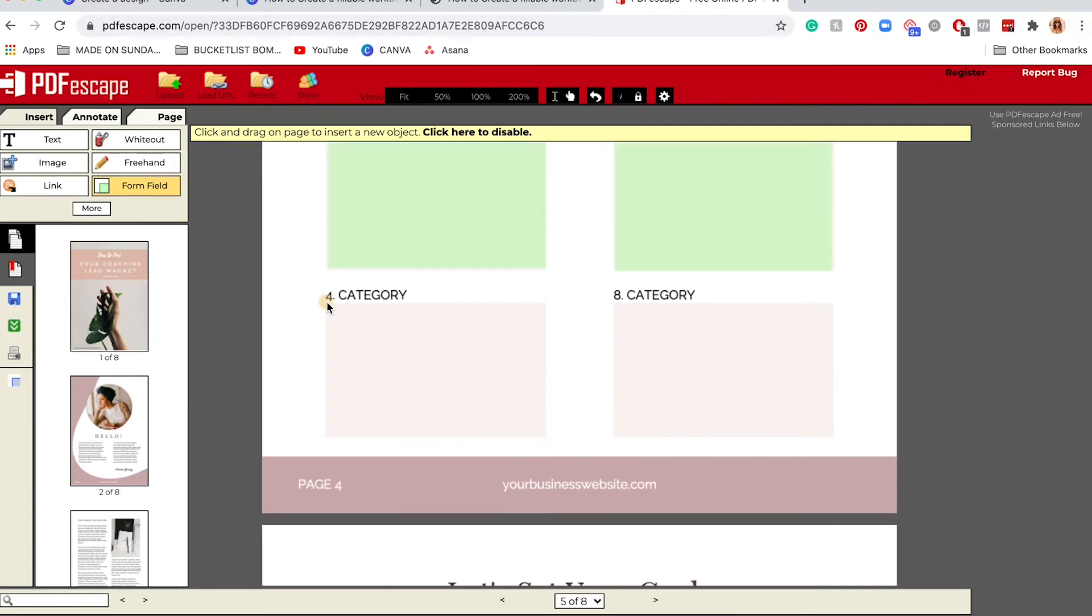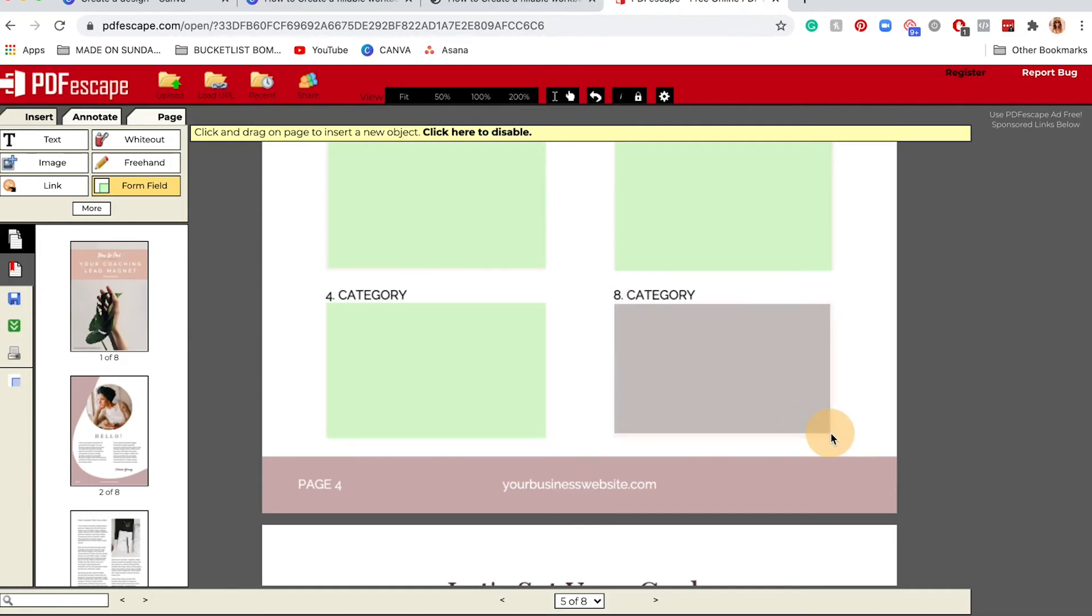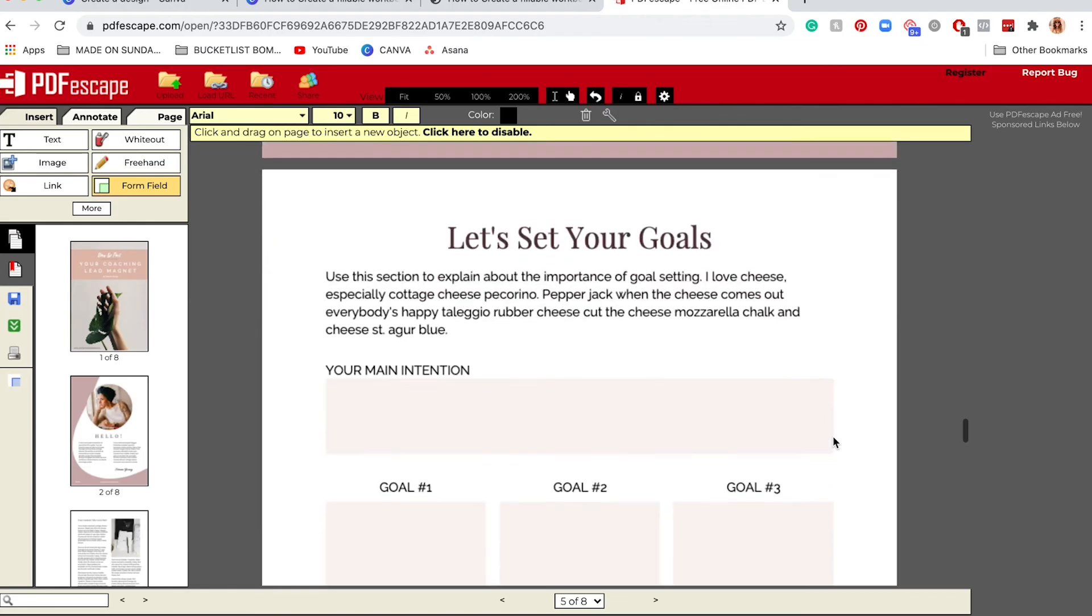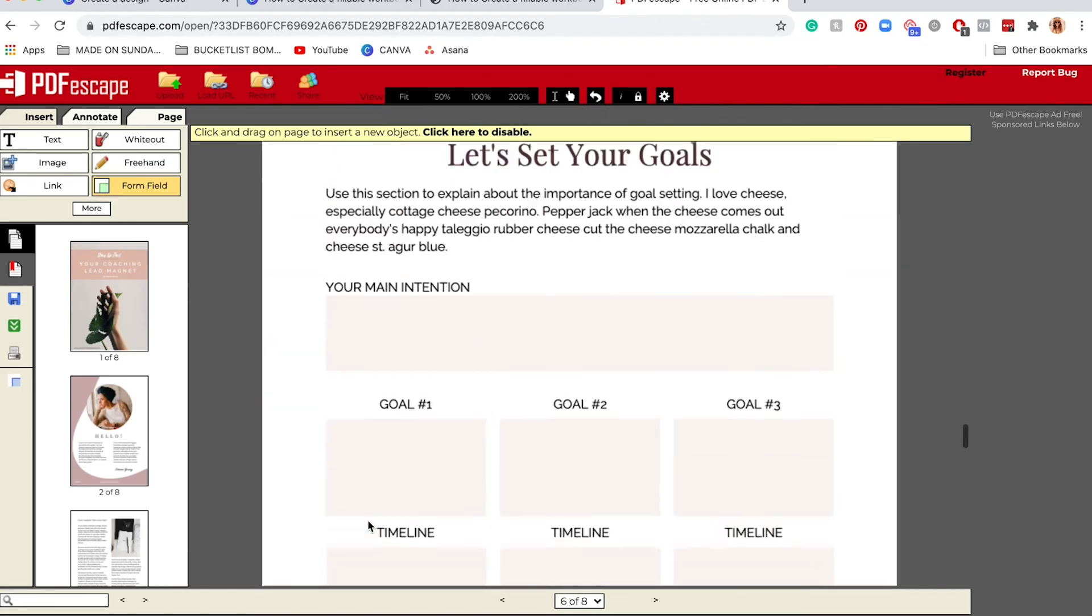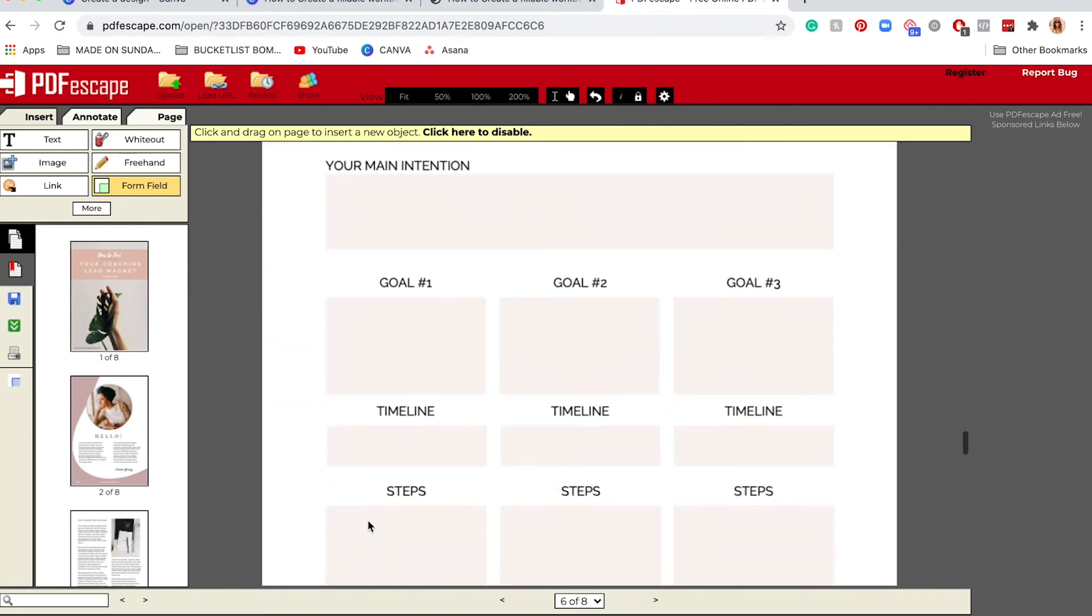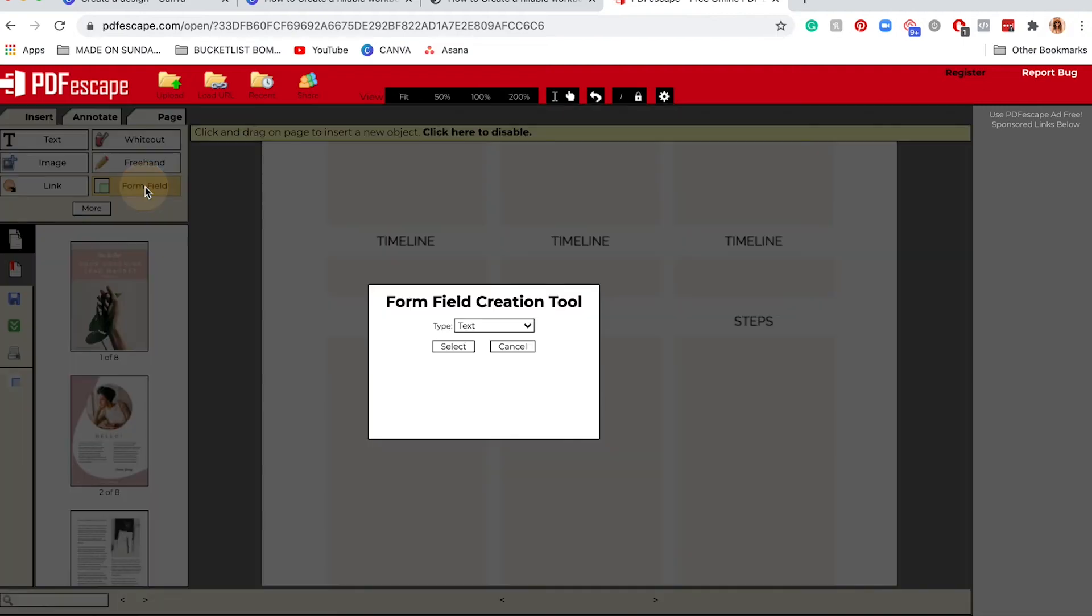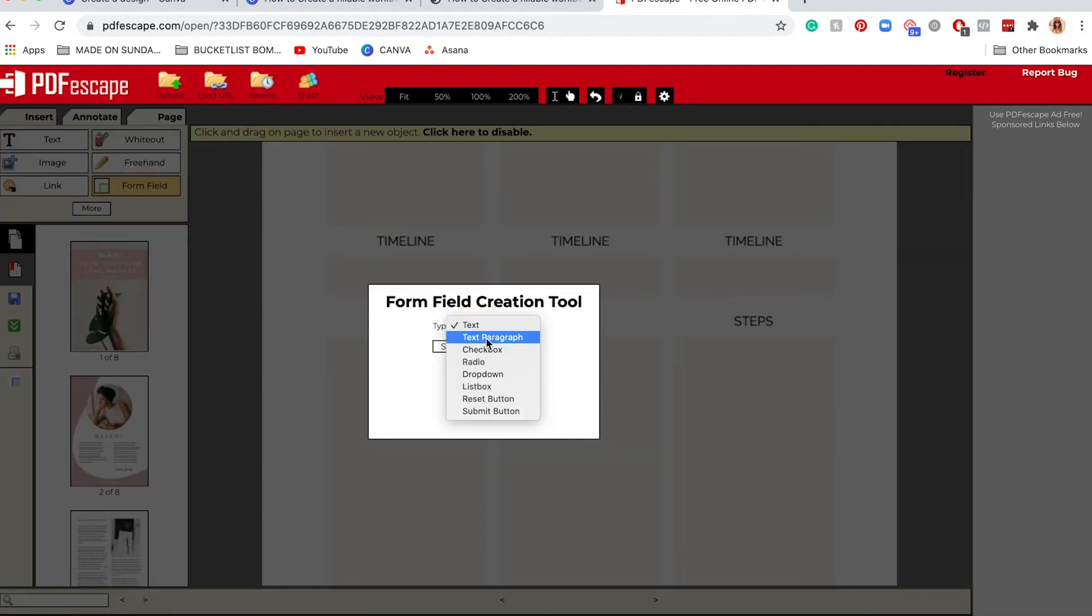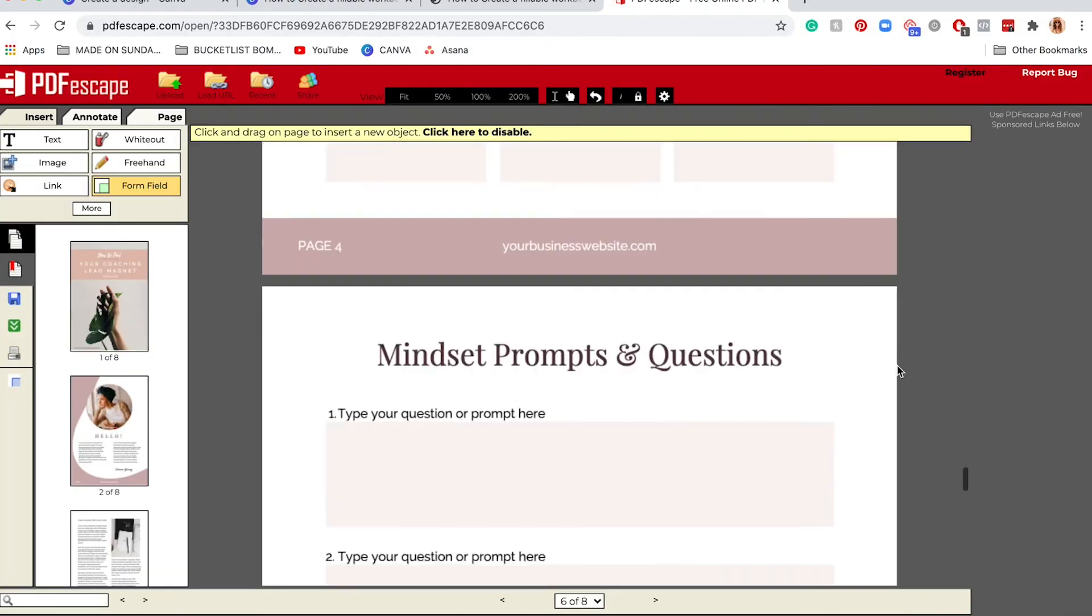That might take a couple minutes. I'm just going to do this page for the sake of this tutorial. You have to do the rest to make sure you play around with the different form field options. Most likely they're going to be using text paragraph if it's going to be a paragraph of text, and maybe checkboxes.